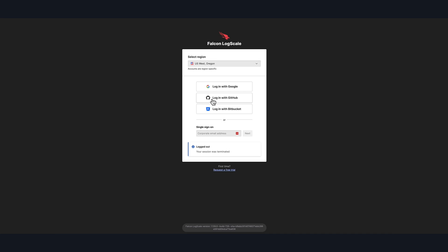You can integrate Cohesity with Falcon LogScale to stay updated with the anomaly alerts from your Cohesity data cloud for analysis, visualization, and intelligent action from LogScale instance. For example, let's imagine our company is dealing with an active security event. If we start seeing anomalous activity in our backups, that can indicate a compromise. The sooner we know an attack is in progress, the sooner we can respond to minimize the impact.